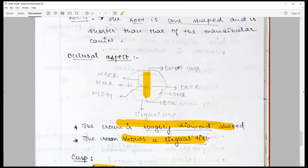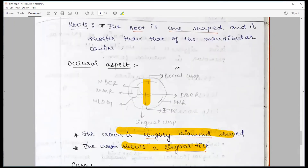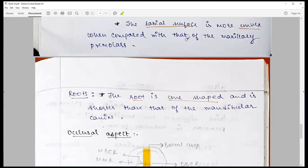With the embrasure and contact areas having been discussed earlier, we bring to an end the mandibular first premolar discussion. Stay connected with this channel for more detailed questions. Till we meet again — happy learning! Learn incrementally, at least one question a day.